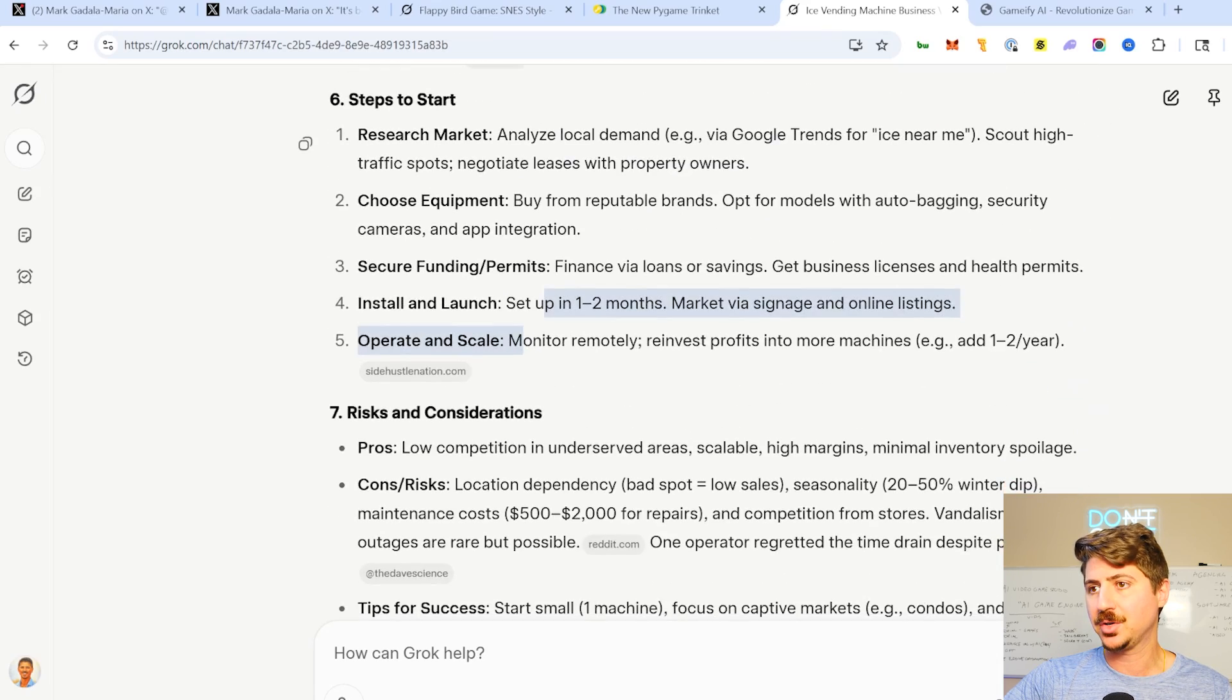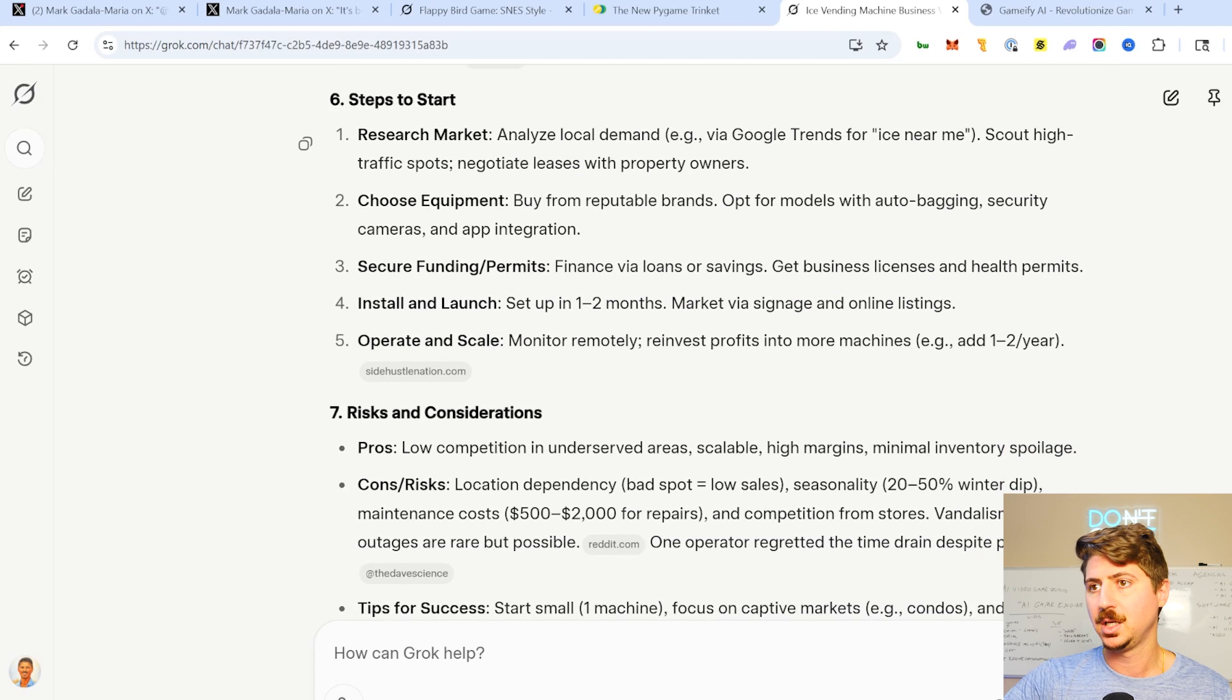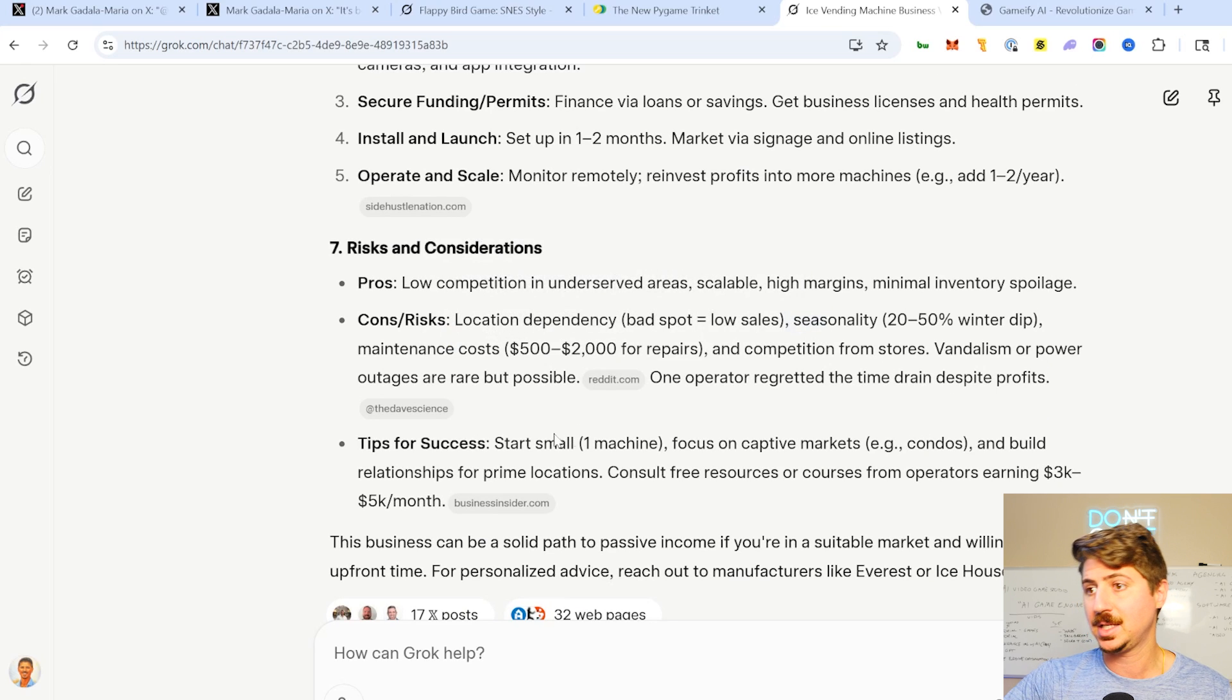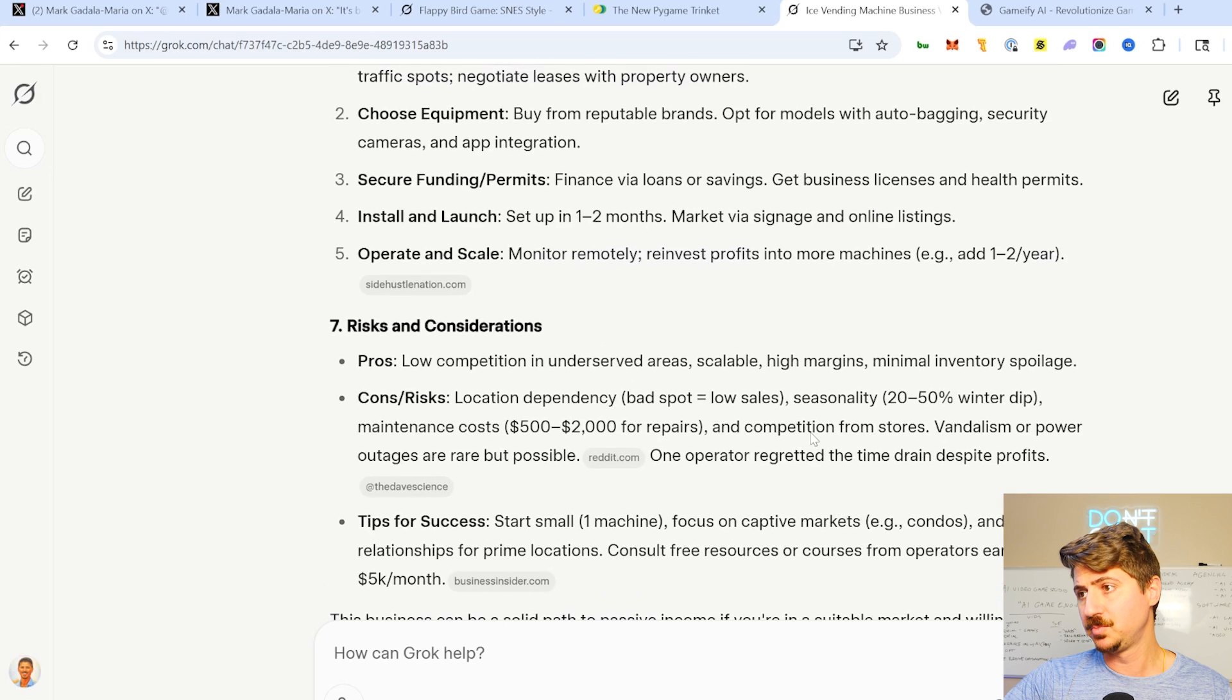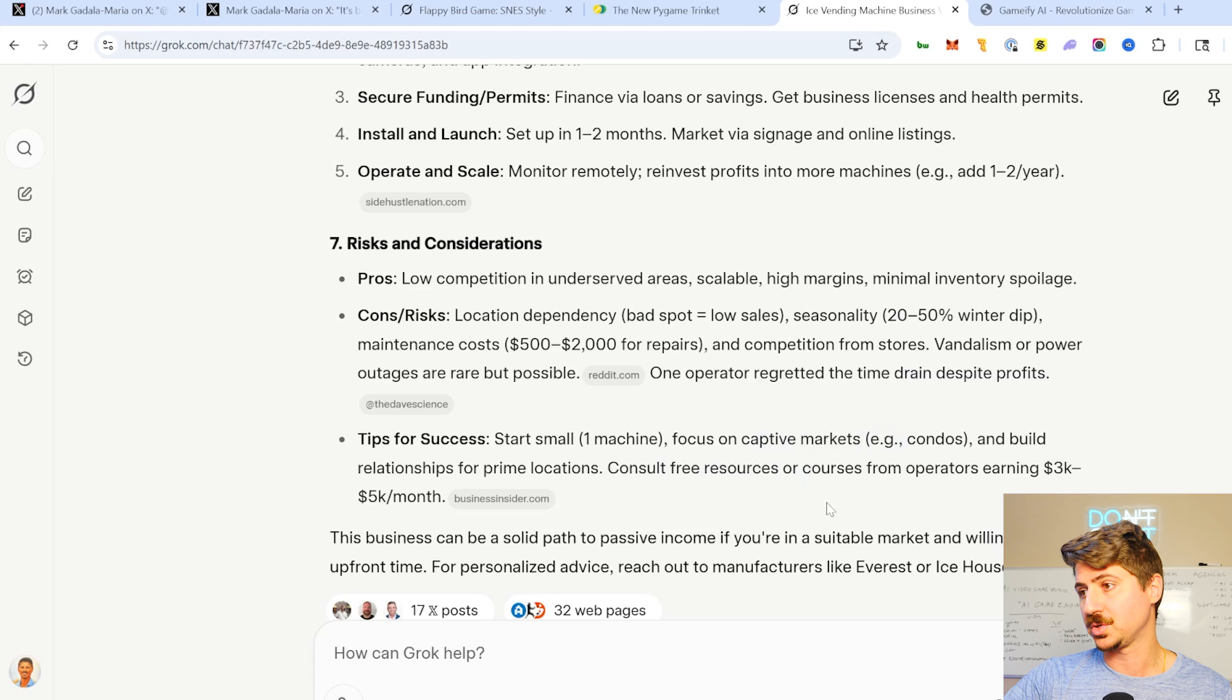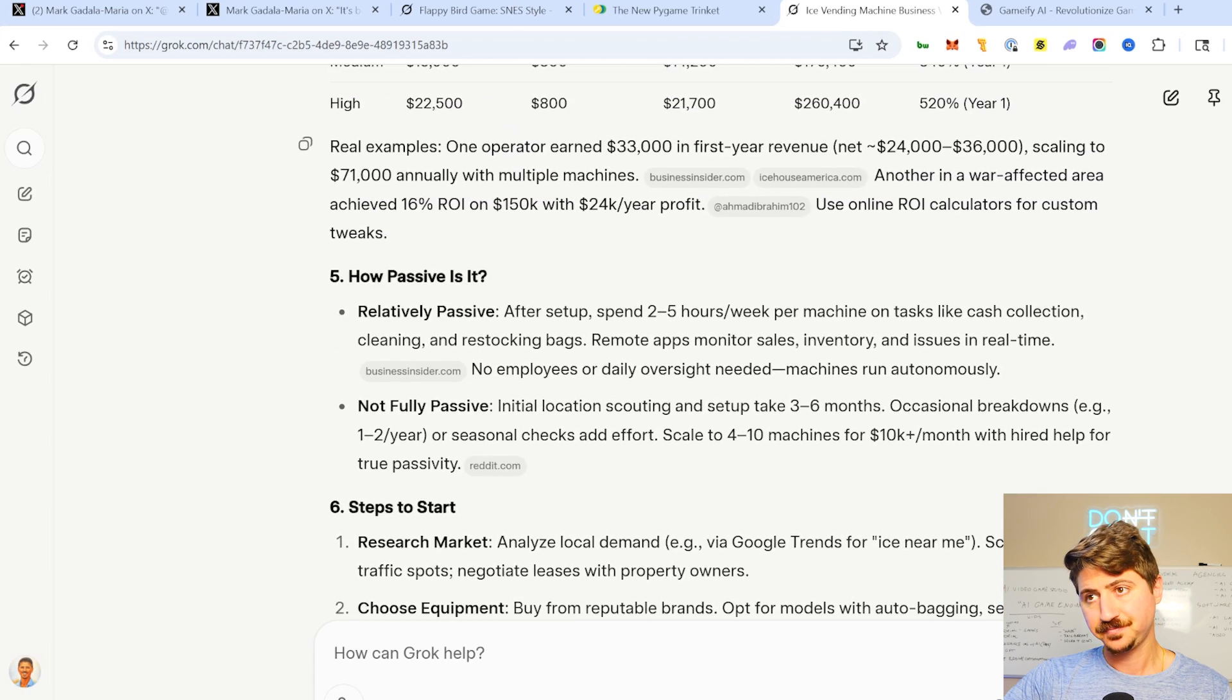How to start this: do some market research, choose the right equipment, install and launch them, risks and considerations, location dependency, seasonality, tips for success. So really, really good breakdown, focus on captive markets, build relationships with prime locations, consult free resources or courses on operators, learning how to do this.